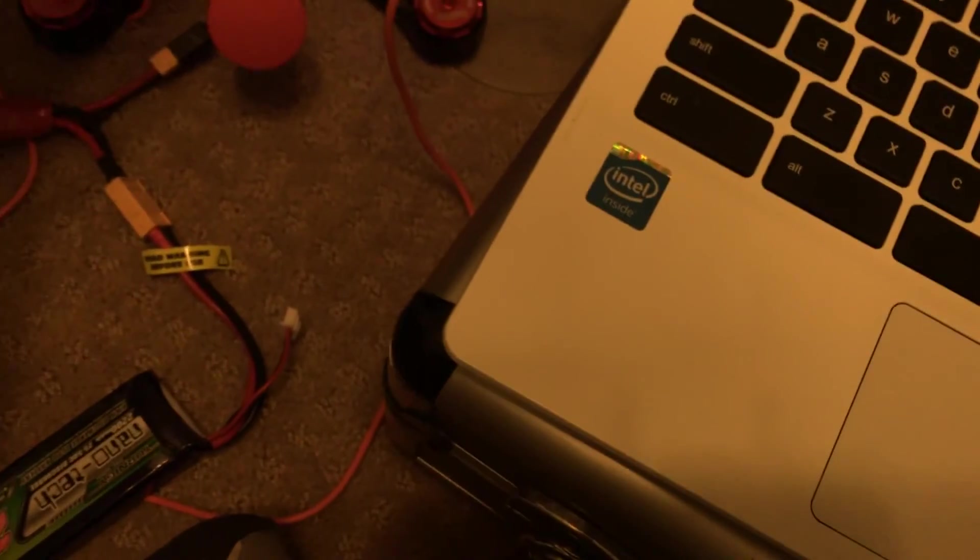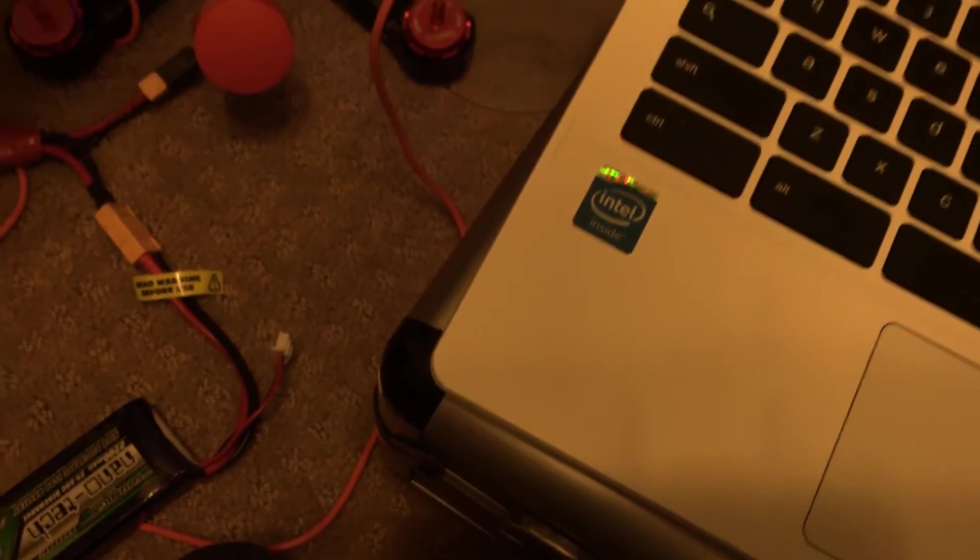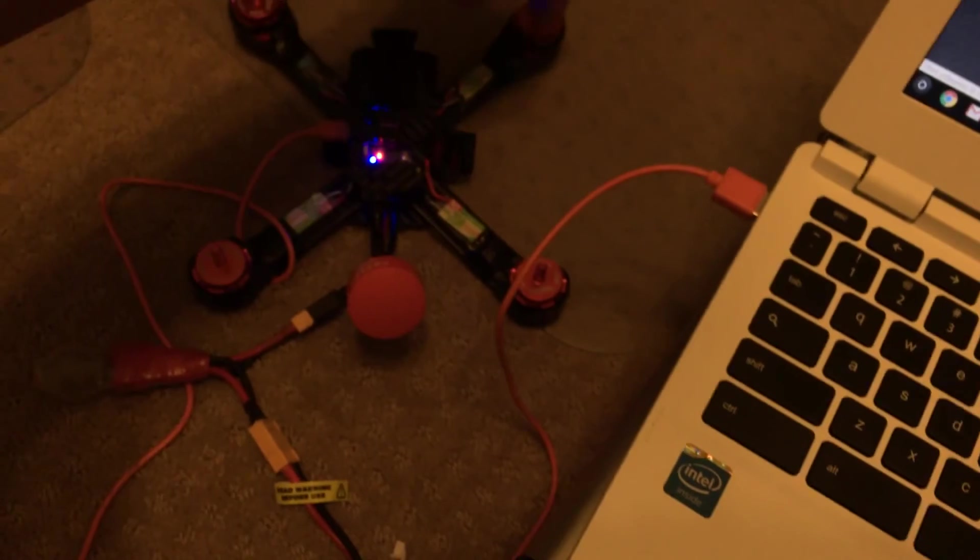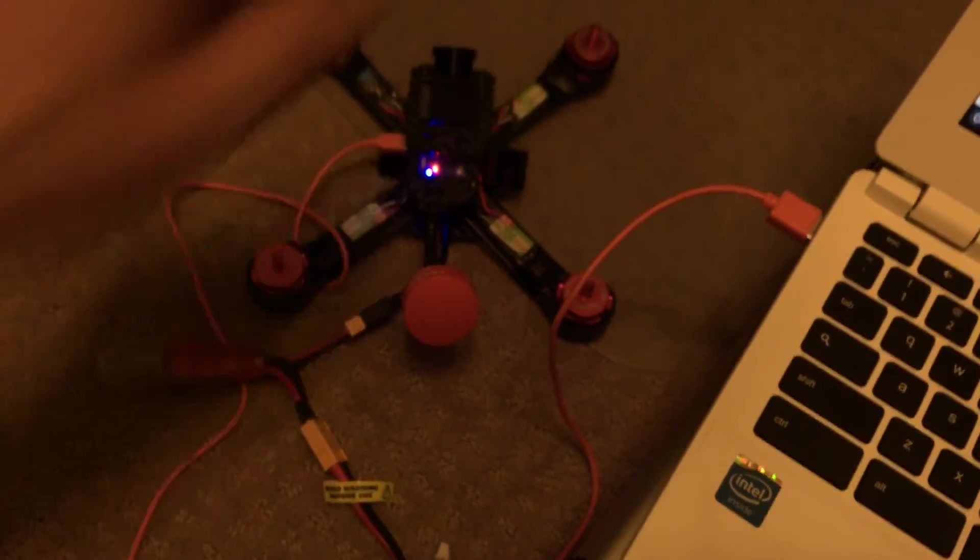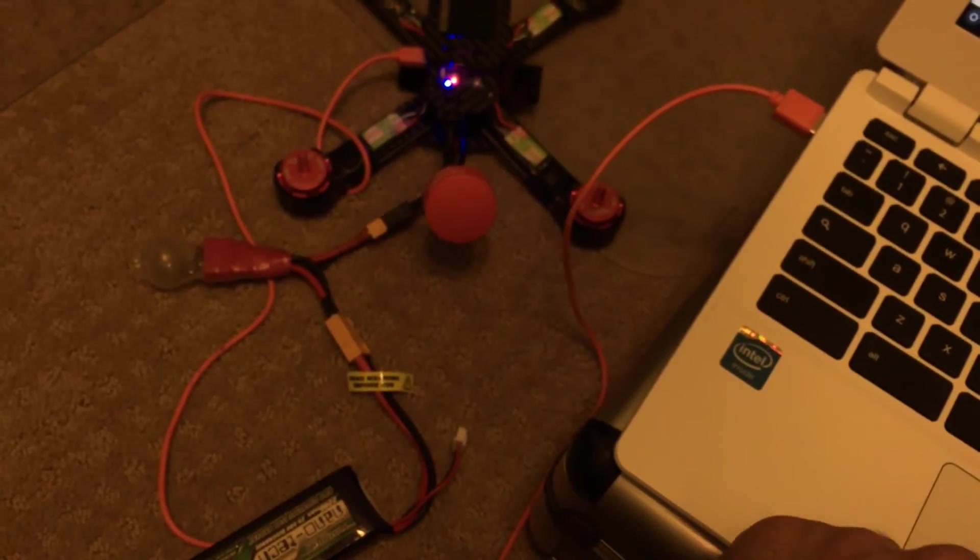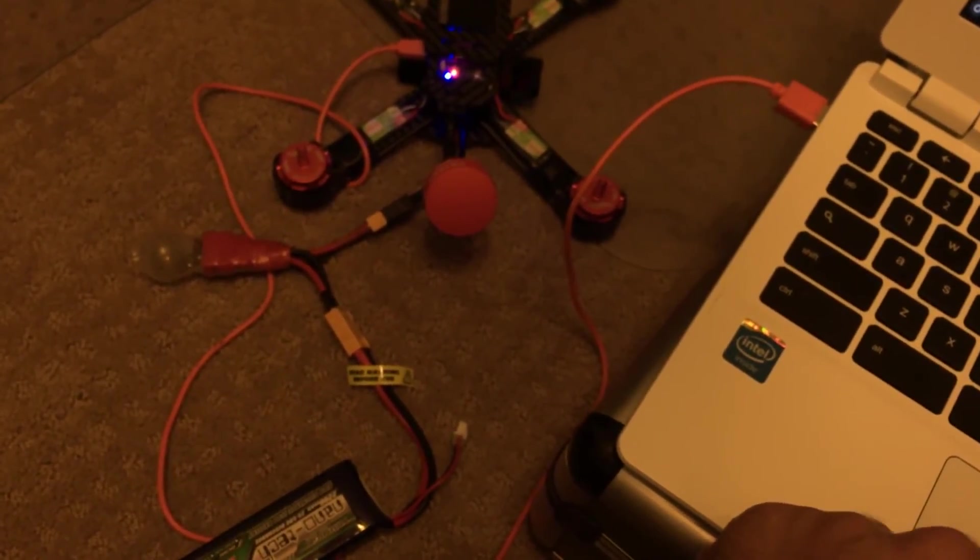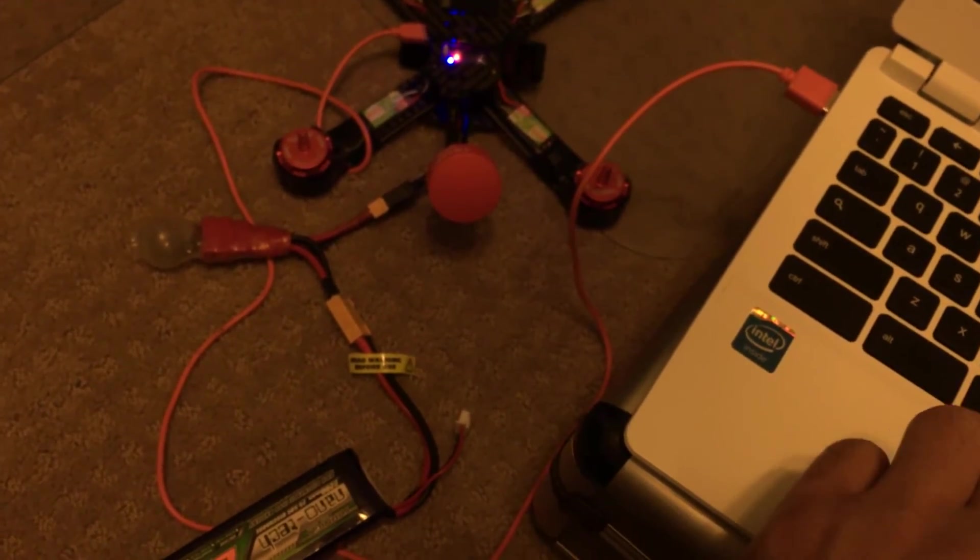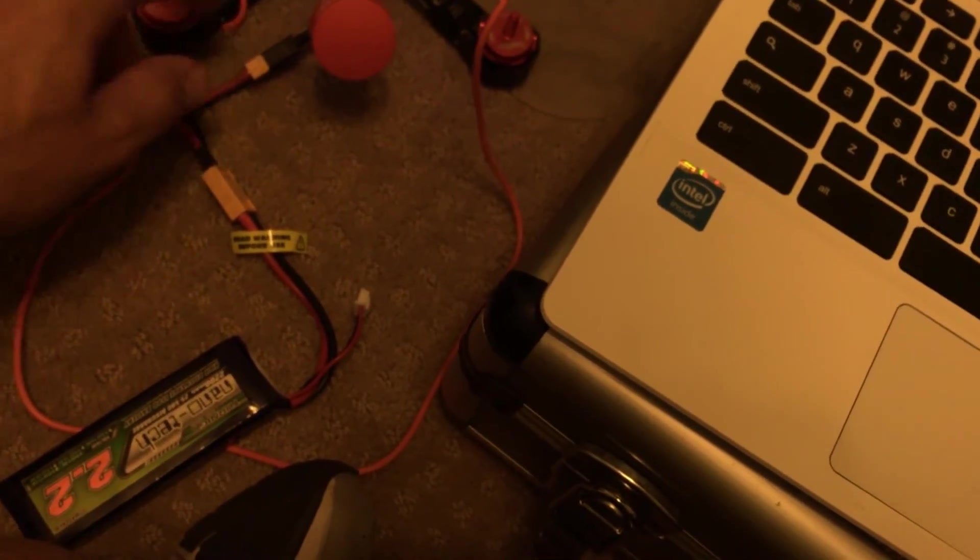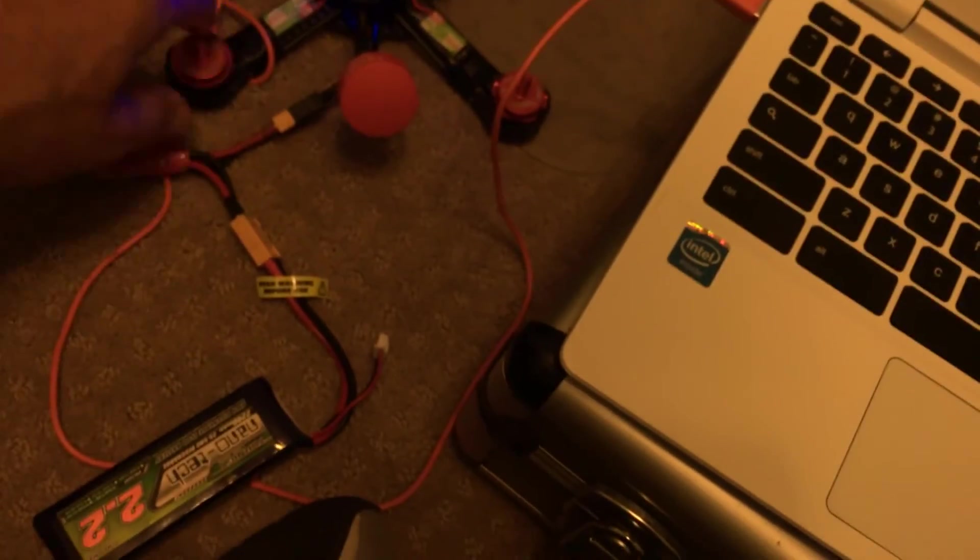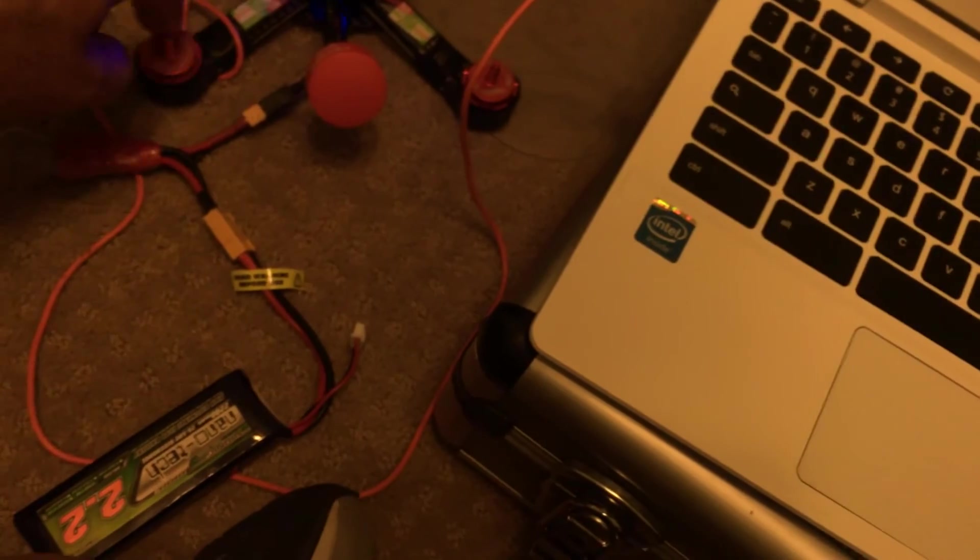Motor two should be your front right, and it should be spinning counterclockwise—and it is. Motor three is your back left, and it should be spinning counterclockwise—and it is.